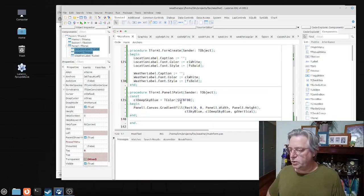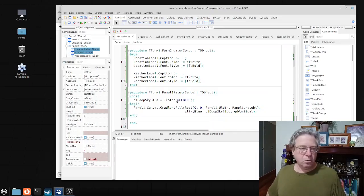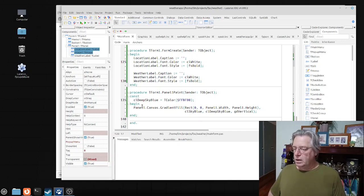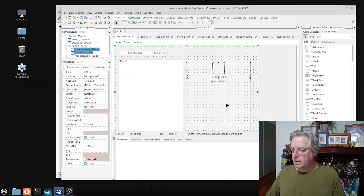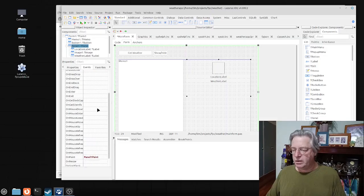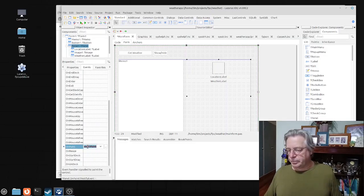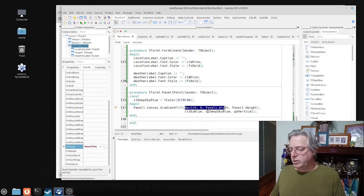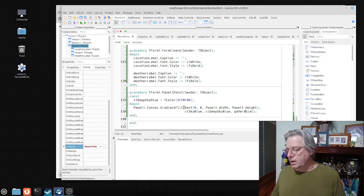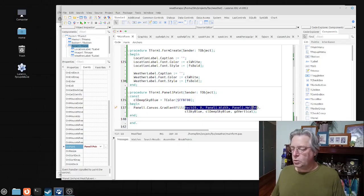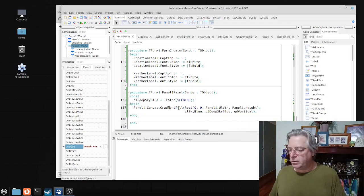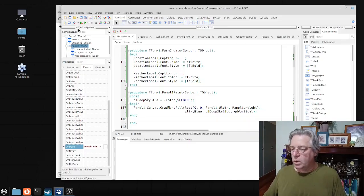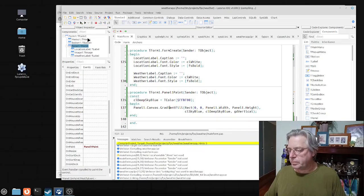To get the gradient appearance on the panel we use the on paint event. Within the on paint event we go into the canvas and do a gradient fill, which expects a number of parameters: the starting color, ending color, and direction for the gradient. The first parameter is a rectangle specifying the area that will be used for the gradient fill.